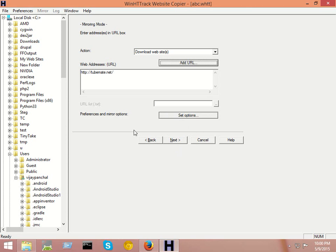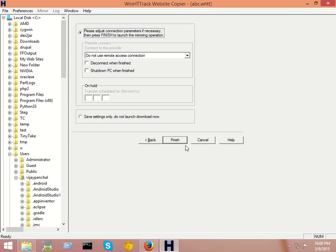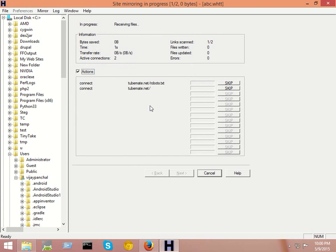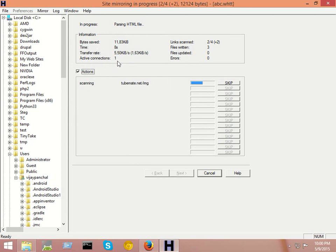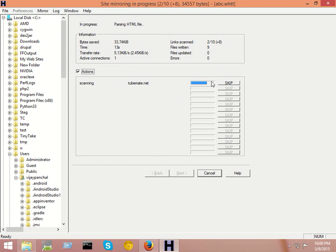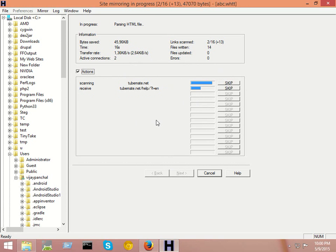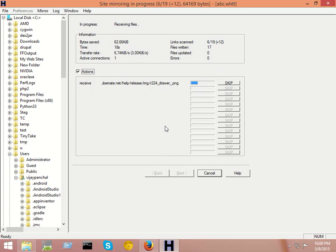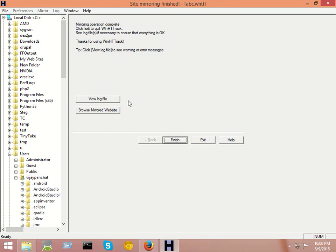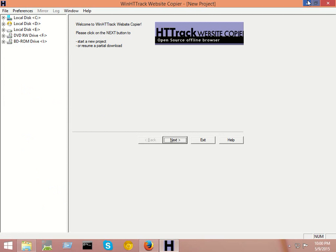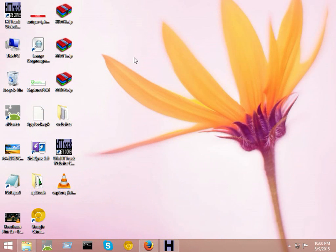After that, click on the next button and click on finish. After that you can see the process starts for downloading the website. You should know that if your website is very big and large, it will take more time. Now you can see the website will be downloaded successfully. Click on finish.